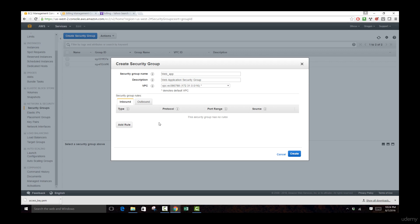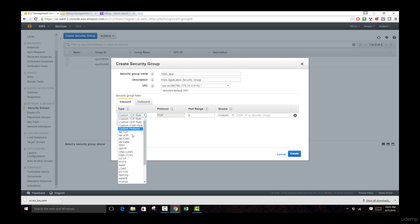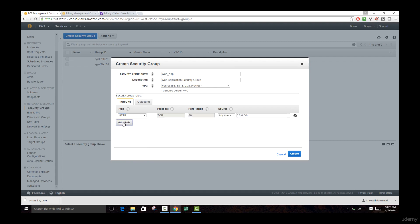The inbound rules specify what sources can come and get access to our data. If you think about running a web application, sources are going to be basically any user who has an internet connection and is going to be using HTTP or HTTPS to get access to our specific IP address. So we need to make sure we add HTTP and HTTPS connections. Let's add another rule here.